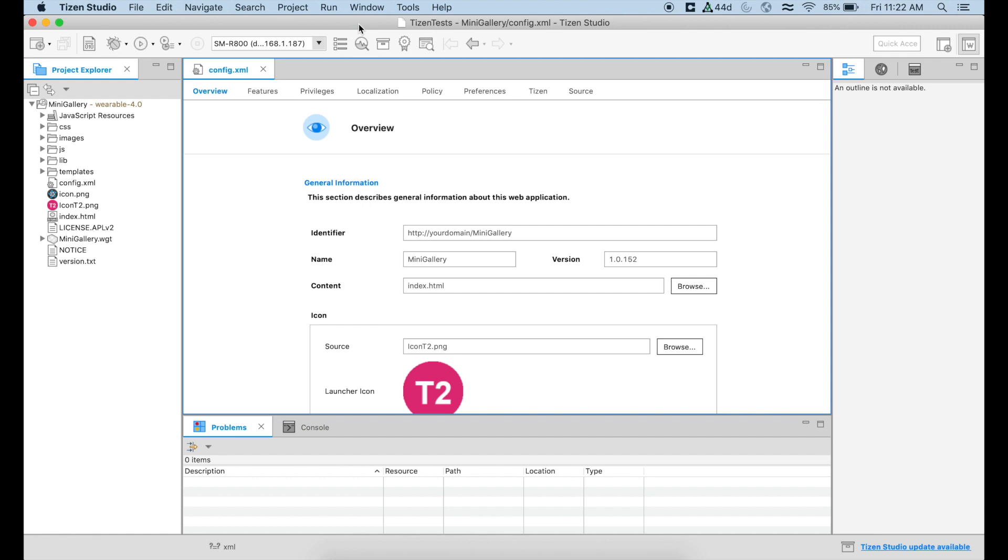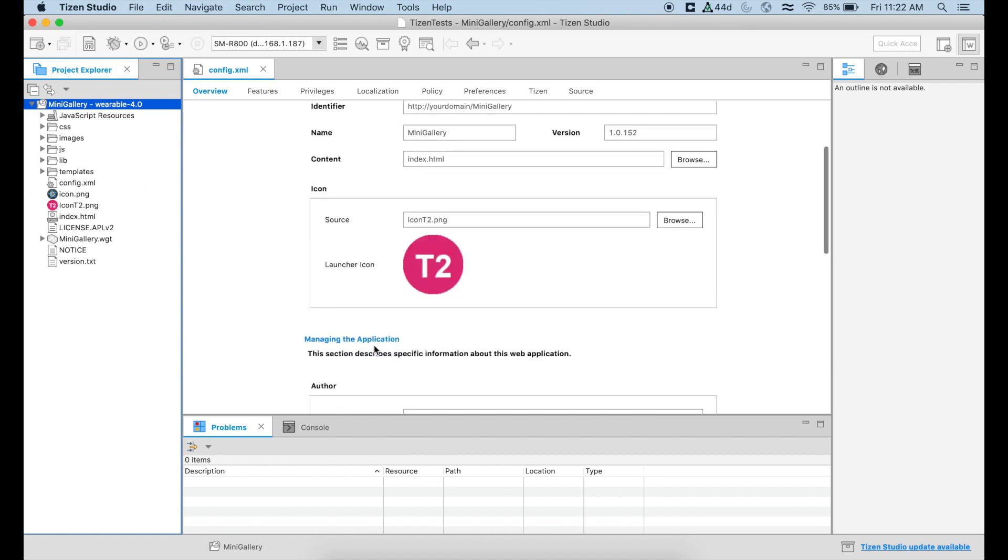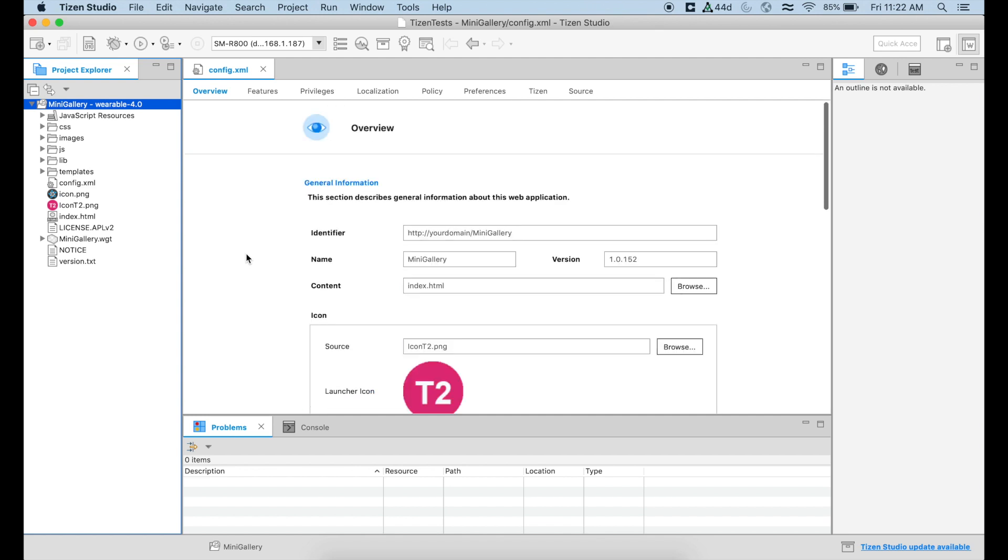So in Tizen Studio, we're going to need obviously an application that we're going to deploy on our device. So I just created a small application that is a template, a mini gallery. I added an icon that is quite visible so we can see it on the list of our devices when we are able to deploy it.